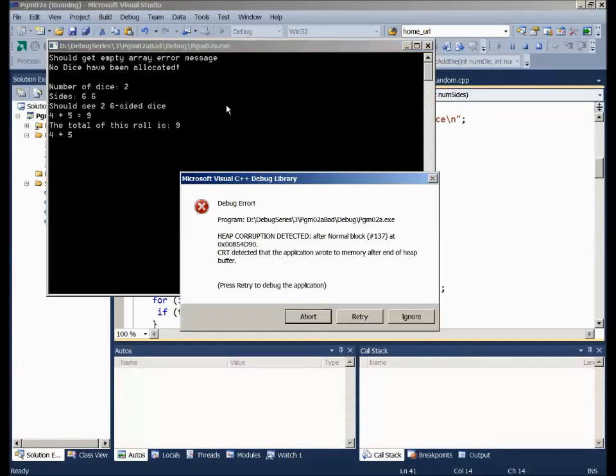We're starting to see some output: number of dice two, number of sides six. We've got four and five — total of nine. Looking good! But then it crashes: 'Heap corruption detected.'